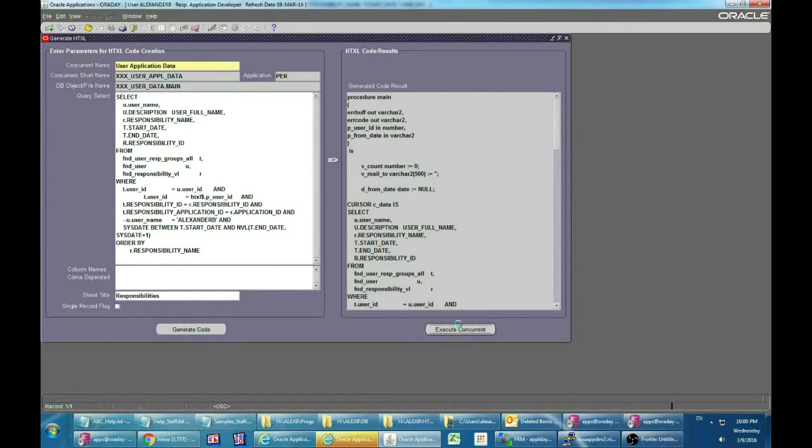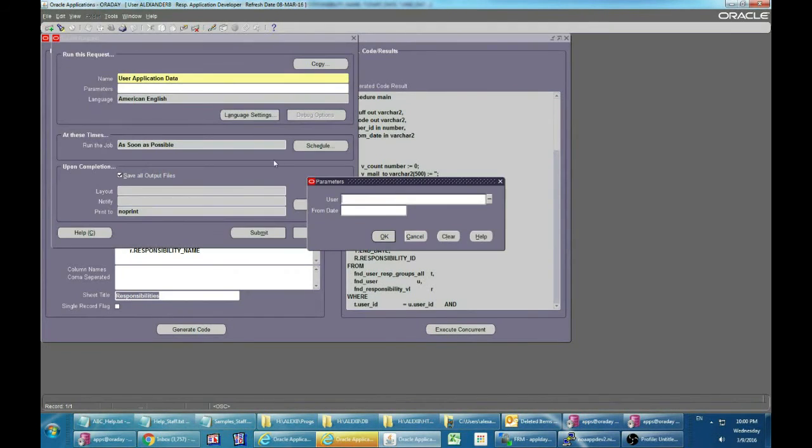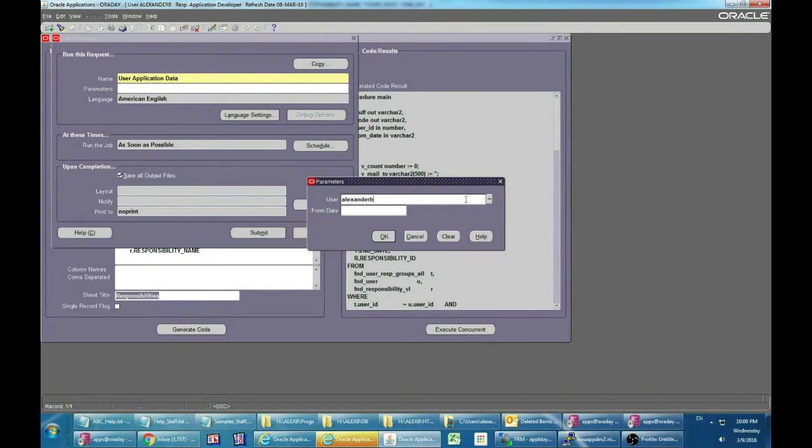Press Execute Concurrent for quick request submit with a few relevant parameters.